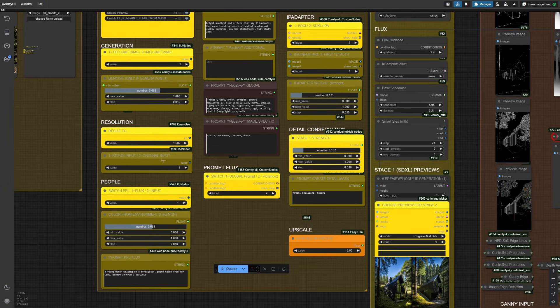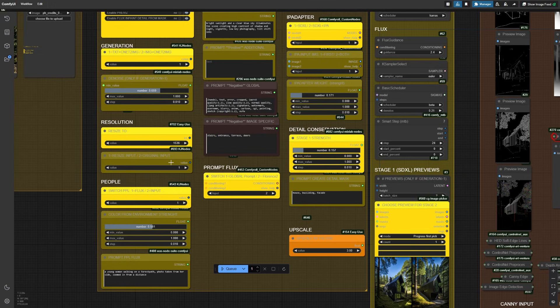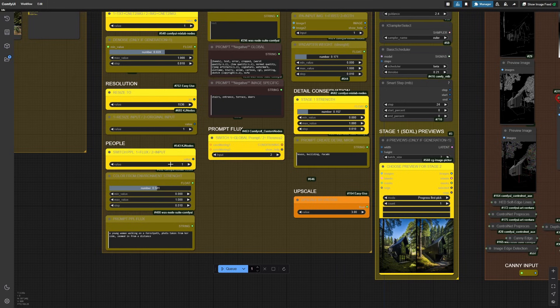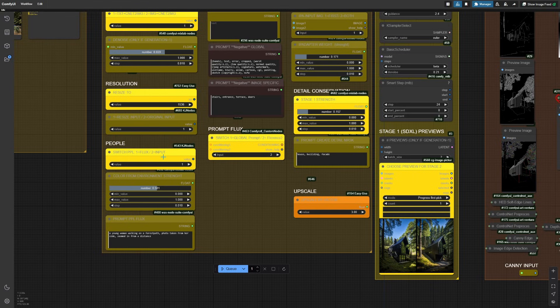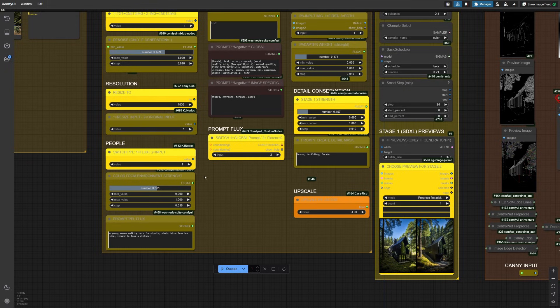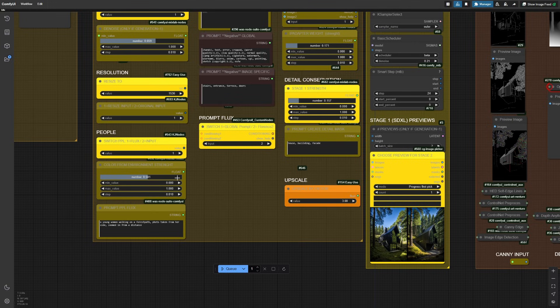Here you can switch if your input will be resized to this resolution or you can switch to your original input. Then you can say if you want, for example, people in your image. You can generate people by Flux or you may have some rendered people in your image that you will turn into more photorealistic versions. If you use the Flux generation thing, your people will get color graded a little bit. And this is the amount that will be applied.